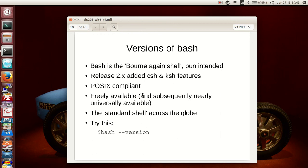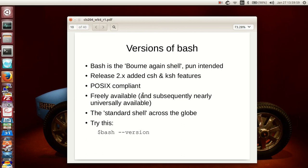Versions of Bash. Bash is the born-again shell and with anything in Linux, if it looks like it's a pun, it is a pun. Release 2.x of Bash included C shell and K shell features and it is POSIX compliant. It's also freely available, open source, and subsequently nearly universally available. It is the standard shell across the globe. Puerto Rico I've been in, they use Bash. Sweden, they use Bash. Germany, England, Thailand, India—everywhere I've been where there's been Linux environments, users of Linux use Bash. So it's there, it's standard.